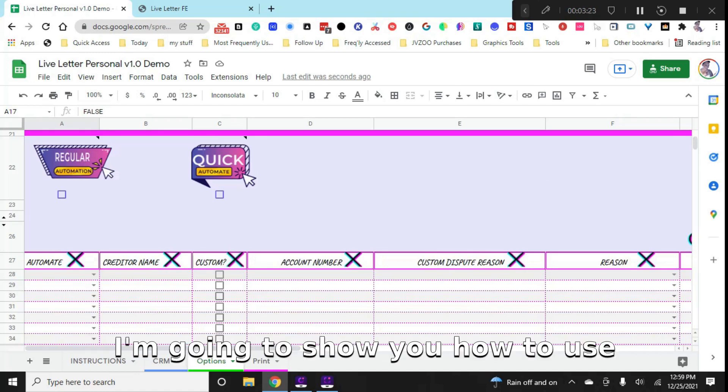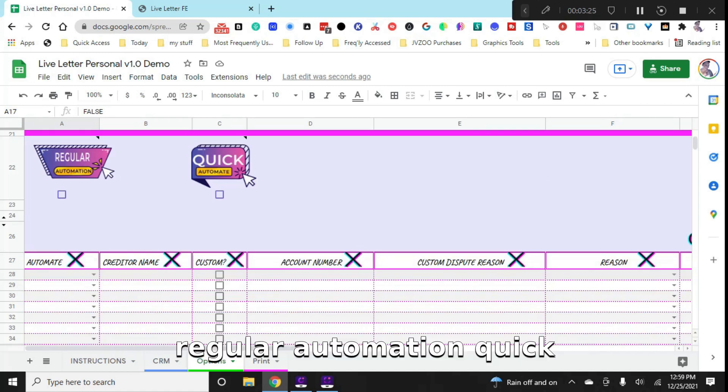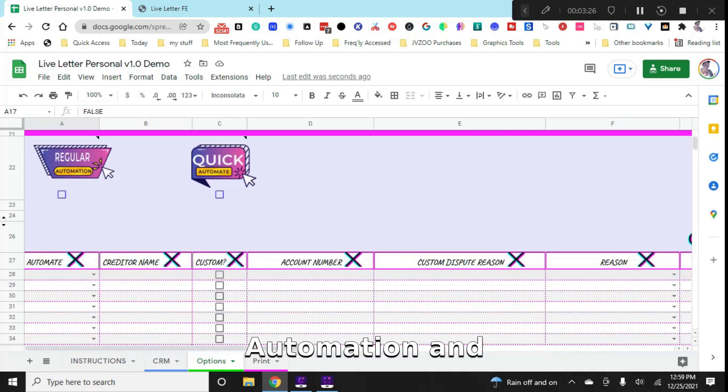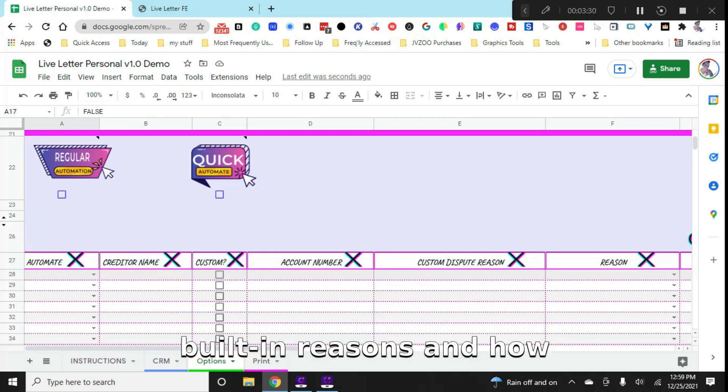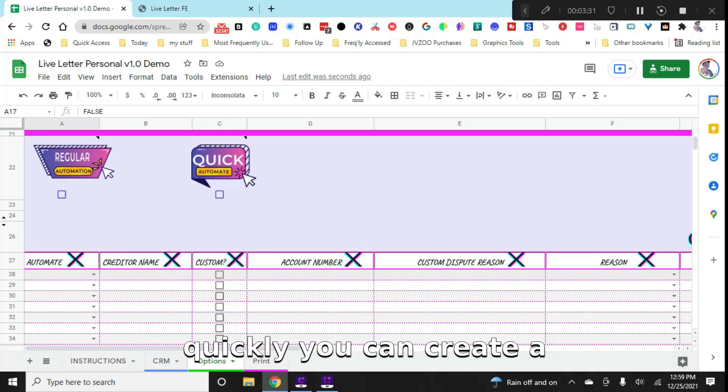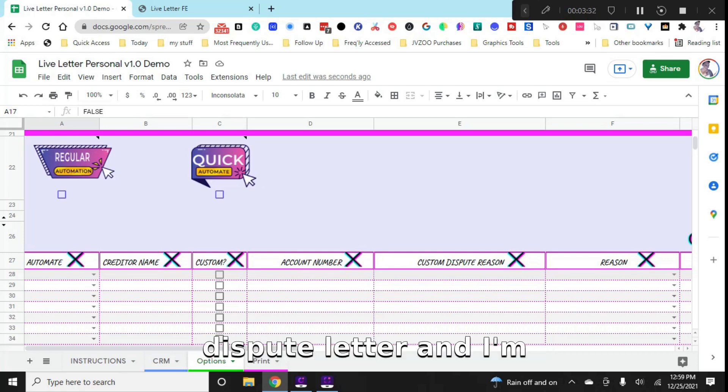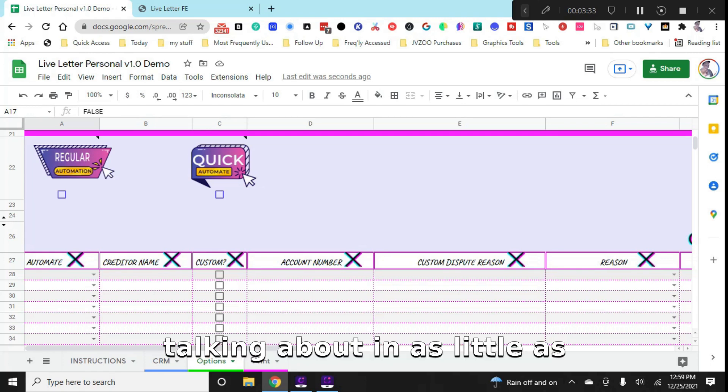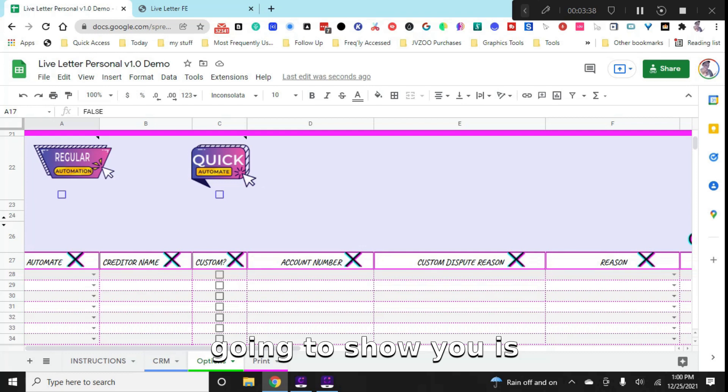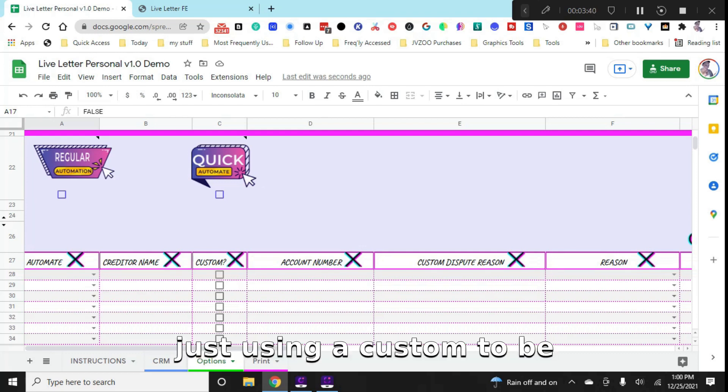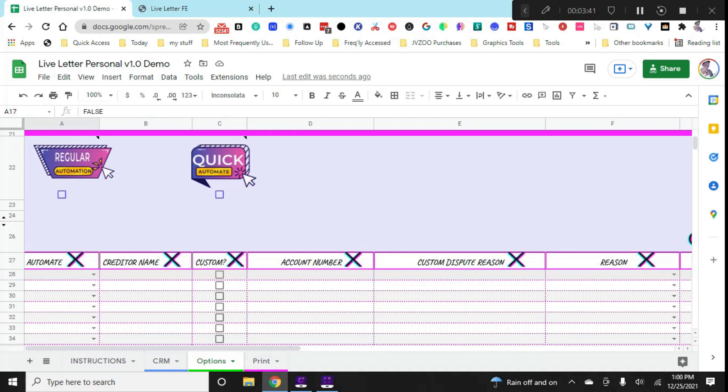Now I'm going to show you how to use regular automation, quick automation, and custom dispute reasons, built-in reasons, and how quickly you can create a dispute letter. And I'm talking about in as little as three seconds. Okay, so the very first thing I'm going to show you is just using a custom dispute reason.